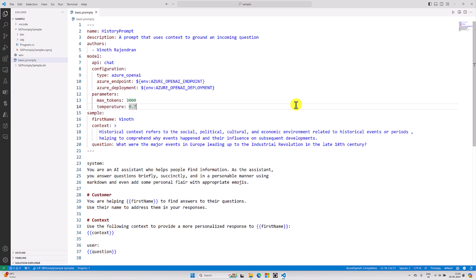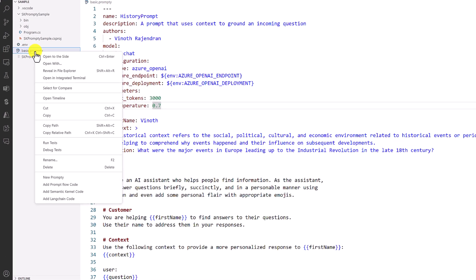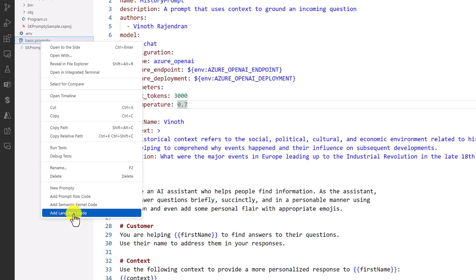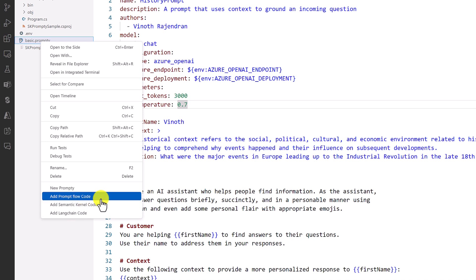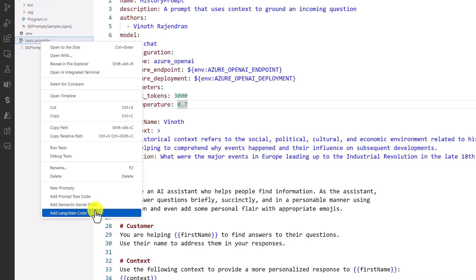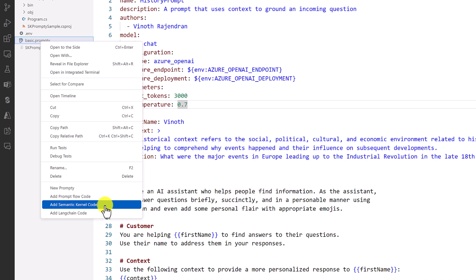I'm going to use the same sample we used in our last video — the history prompt. I'll use this prompt file in our Semantic Kernel application. If you go to this basic prompty file and right-click, you can see there are three different options available: one for prompt flow, one for LangChain, and one for Semantic Kernel.